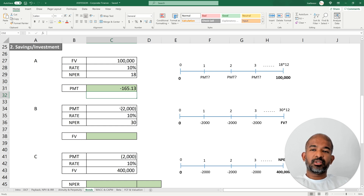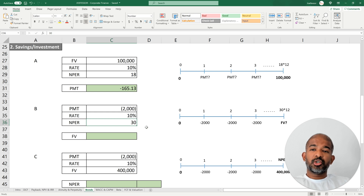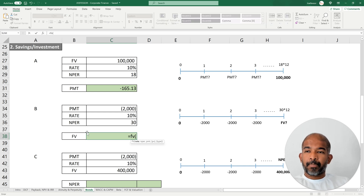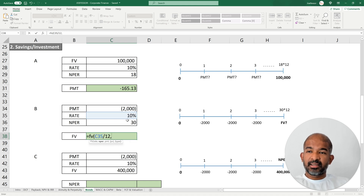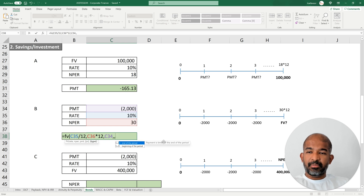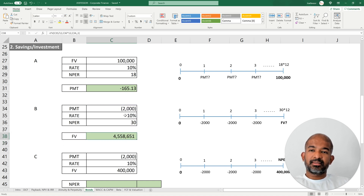What if you want to save for retirement and you can afford to save $2,000 every month in the same investment scheme offering potentially 10% every year, and you have 30 years to go? How much could you potentially make at the end of 30 years? We use the future value function, FV. The rate is divided by 12 for the monthly rate, the number of periods is multiplied by 12. PMT must be negative because it's a cash outflow, there's no PV, and type is 1 because you're starting your investment right now. If you save $2,000 a month at 10% per year, at the end of 30 years your investment would be worth approximately $4,558,000.